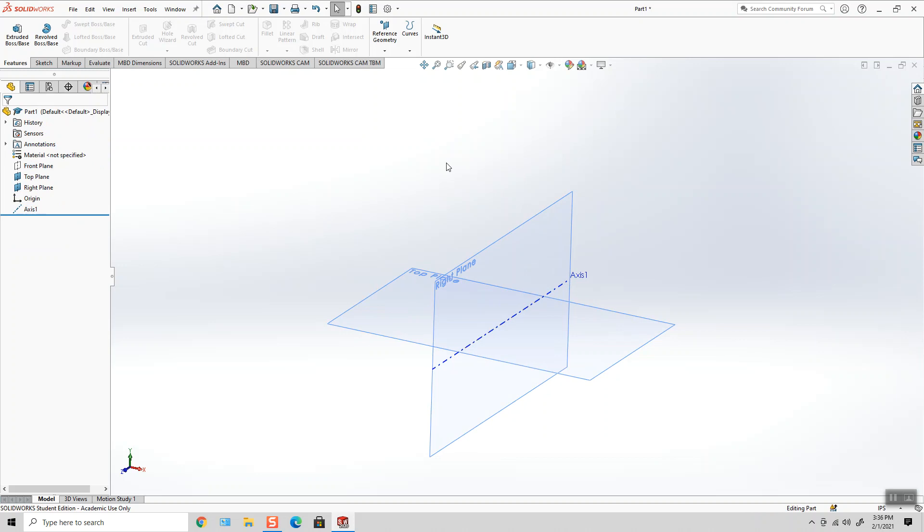Now, this axis acts as a pivot point for my plane. I have to stick the plane on the axis, but then tell SolidWorks where that plane is going to rotate, in which direction.